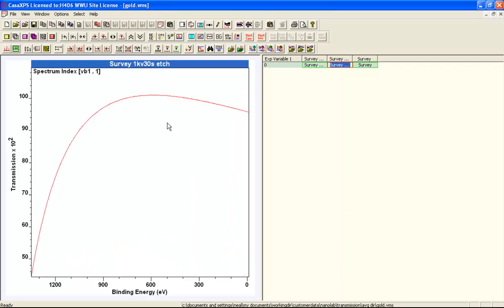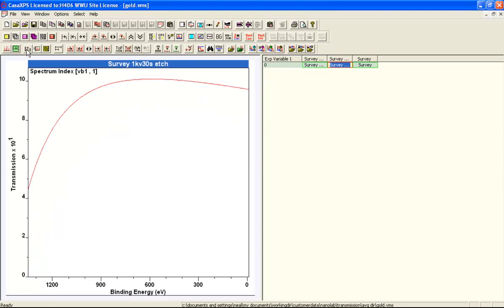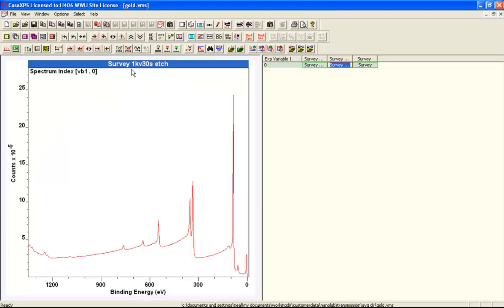The first correction we'll look at is the transmission function, and this is the transmission function that's included in the AVG file. This is the response of the instrument to different kinetic energies.